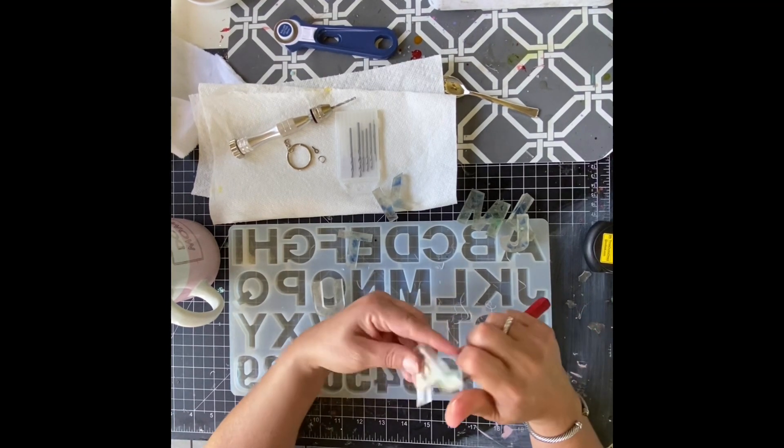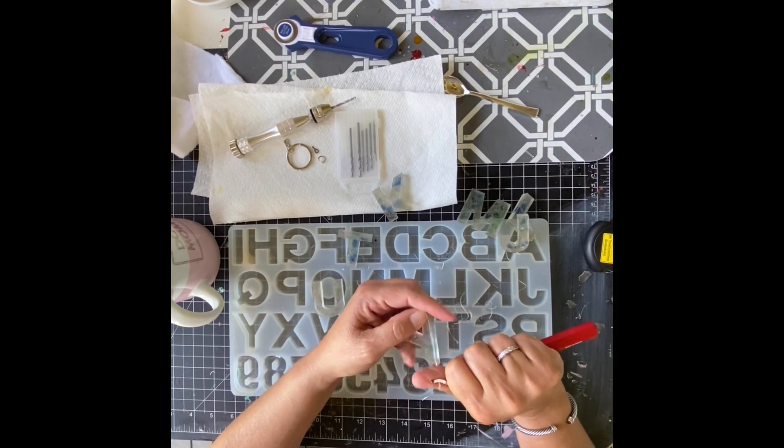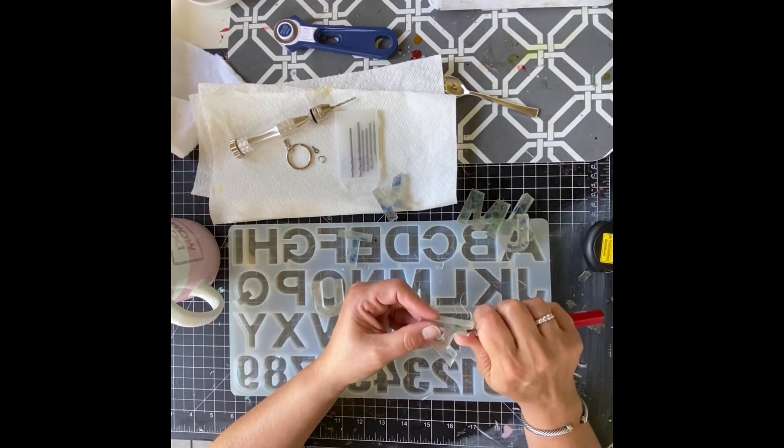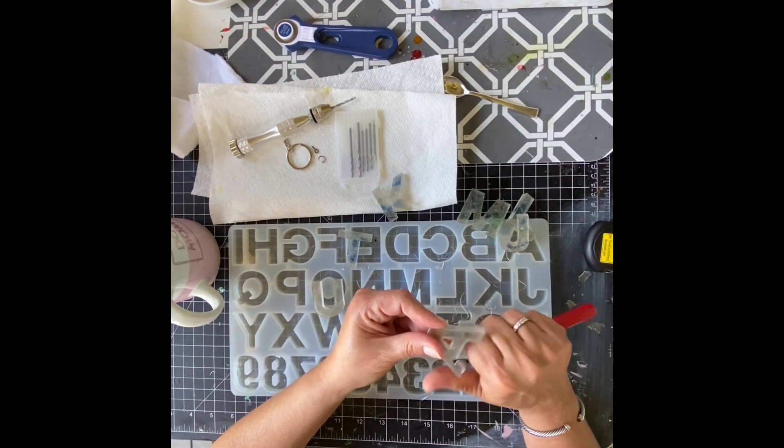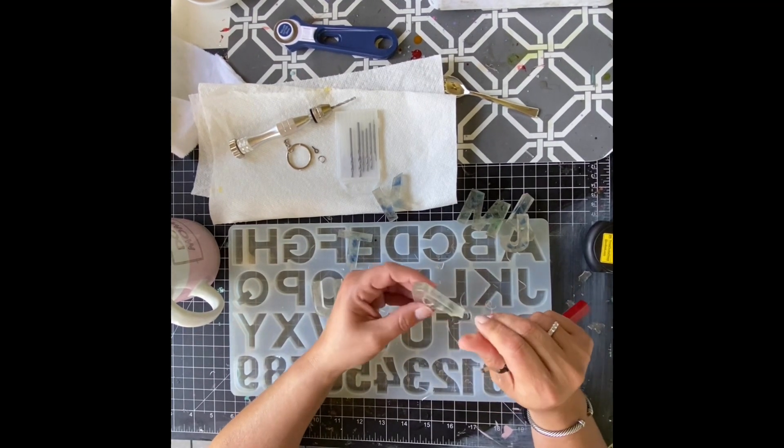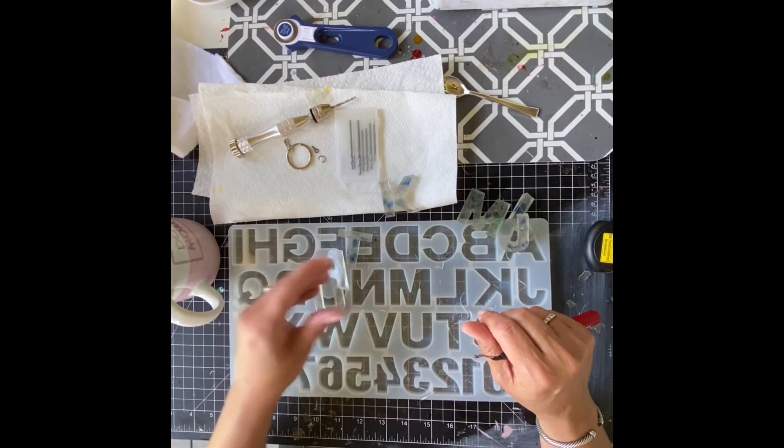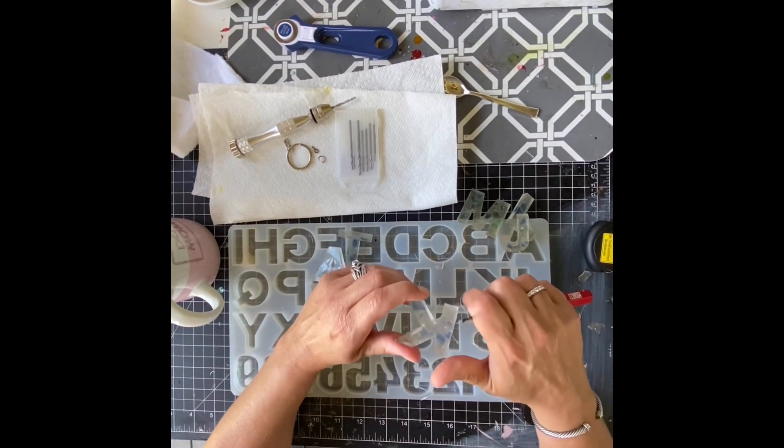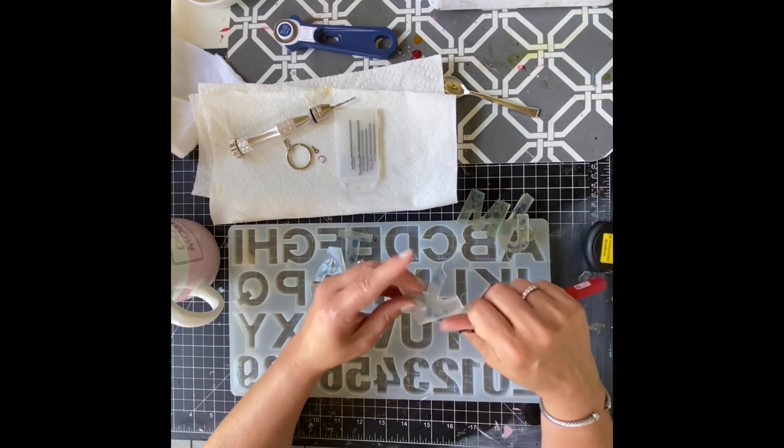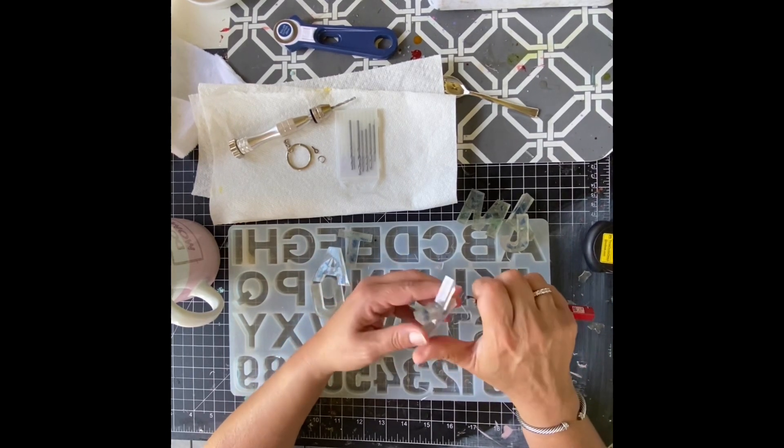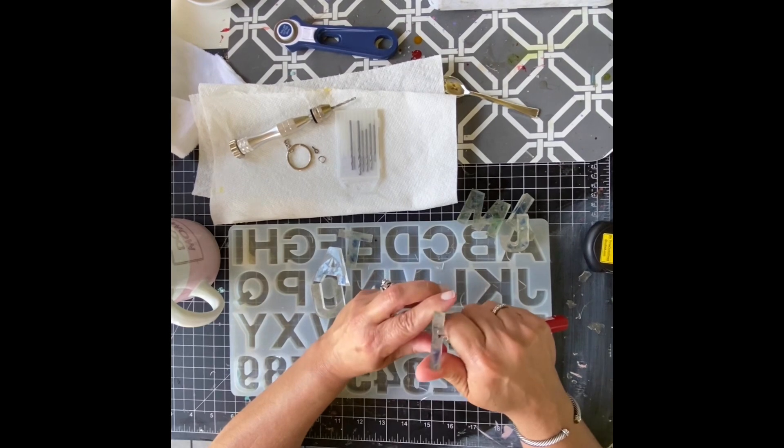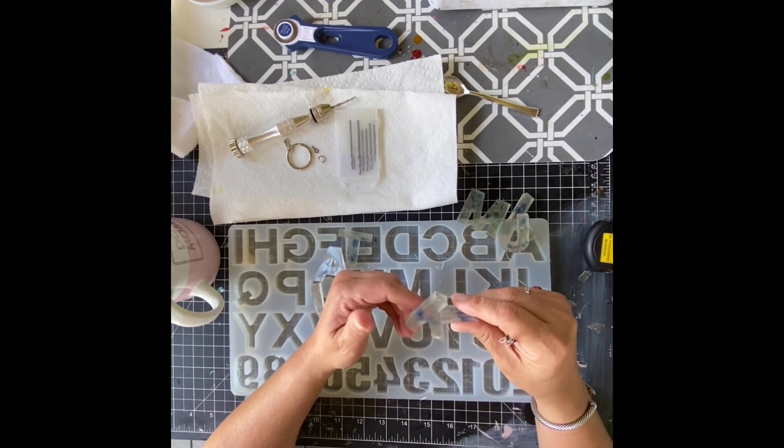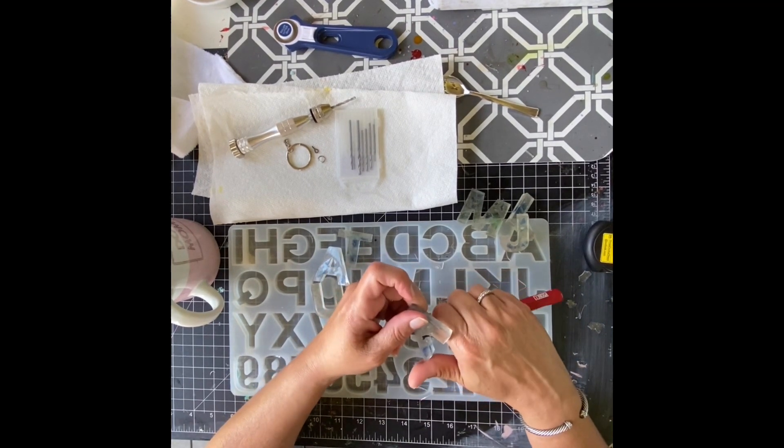So you can also use your heat gun. You just got to be careful because inside the mold, you don't want to get too close just because it'll fan your epoxy around. But I did not have to use my heat gun. The alcohol settled all my little bubbles. So I have no little bubbles in these.